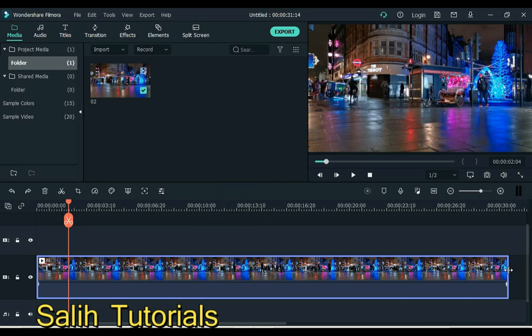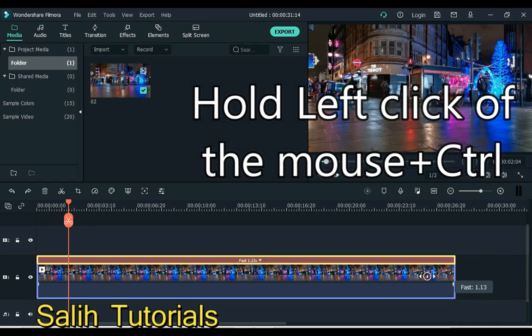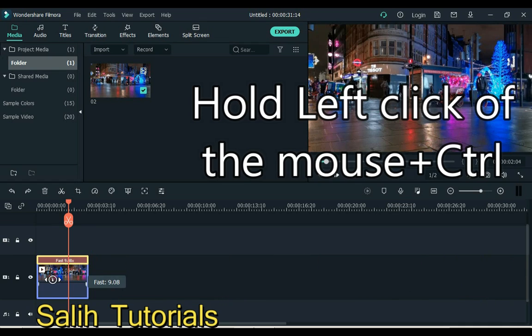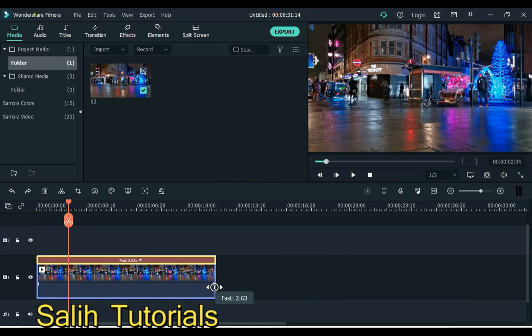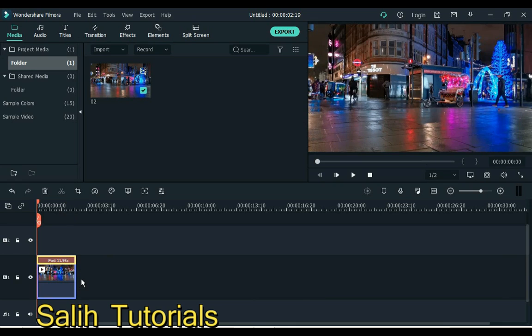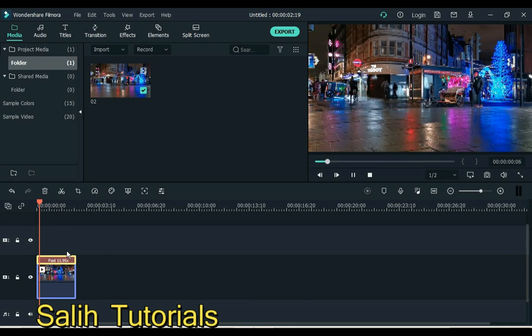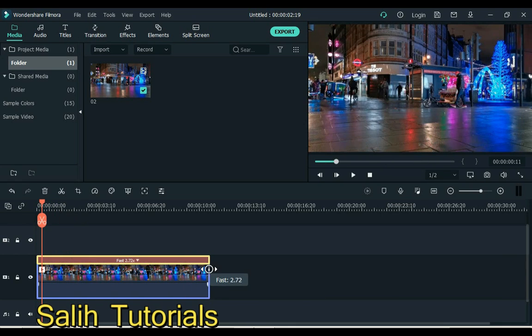You can hold the left click of the mouse while pressing the Ctrl button and increase or decrease the video speed. You can see the video speed has gone fast.